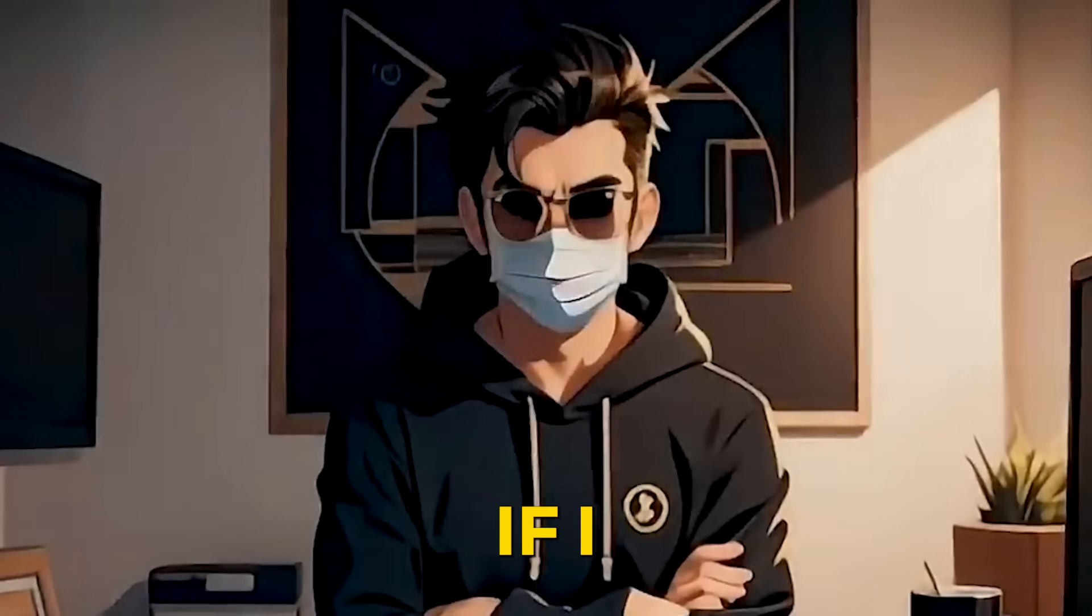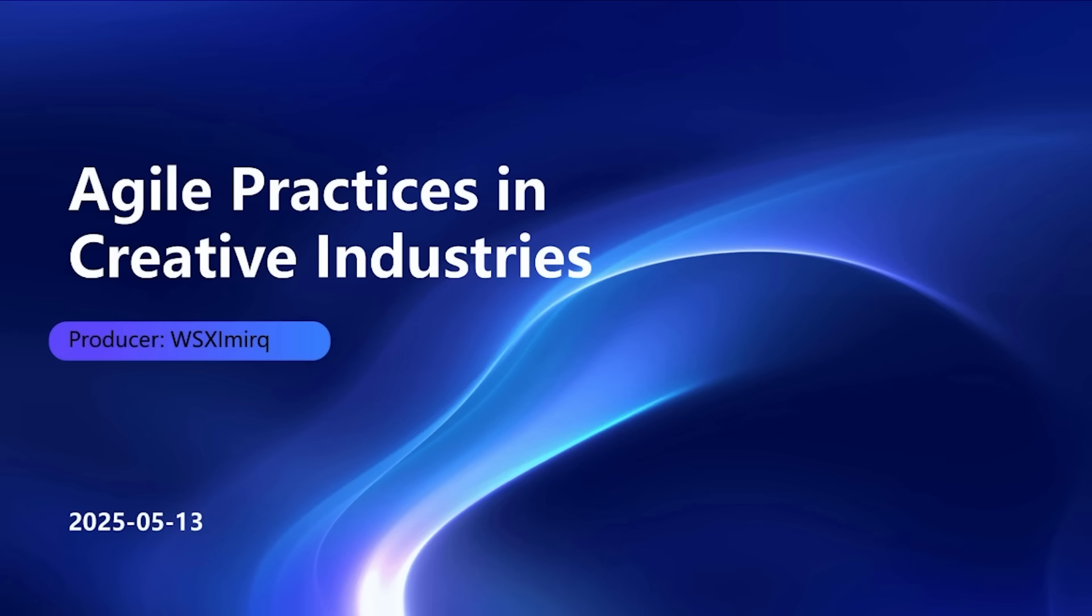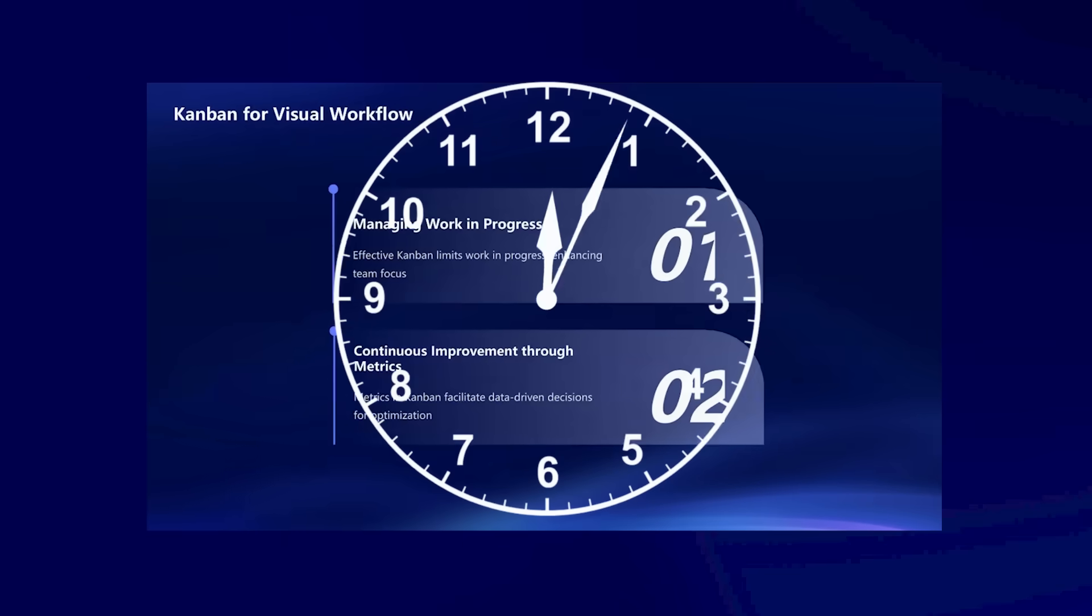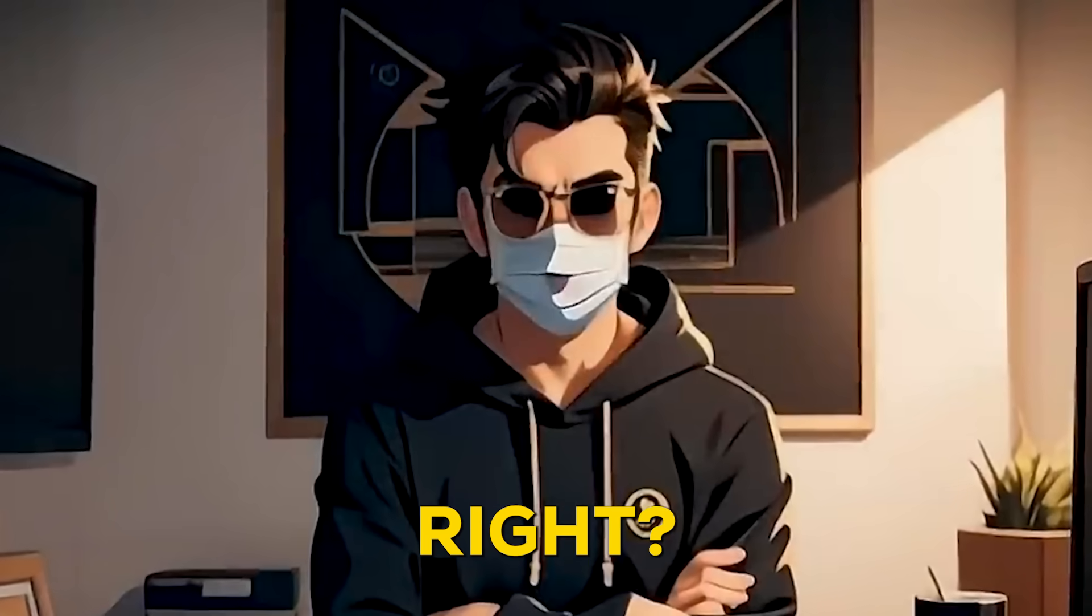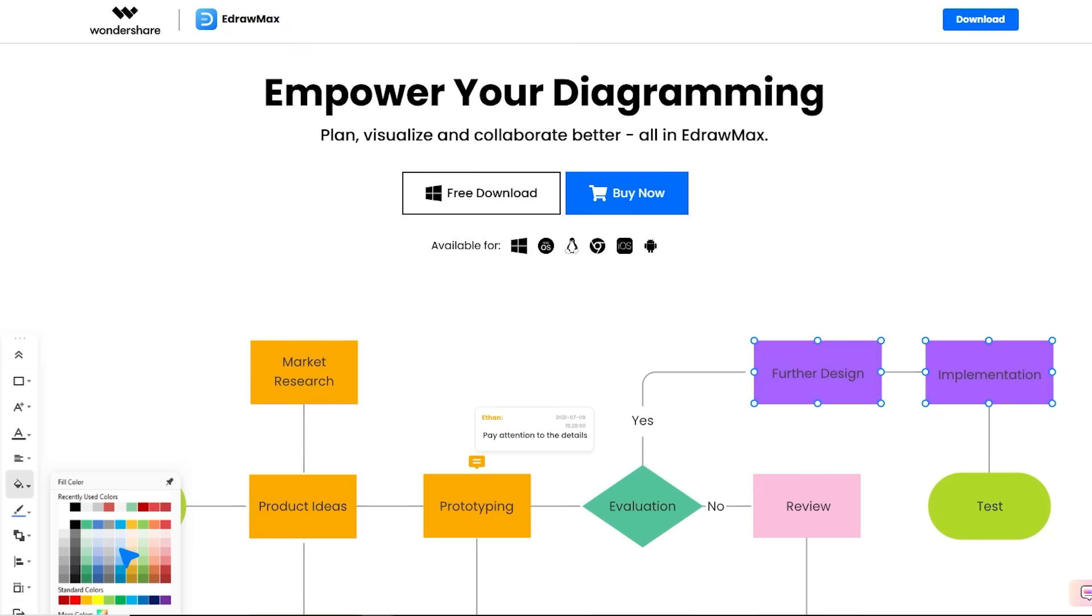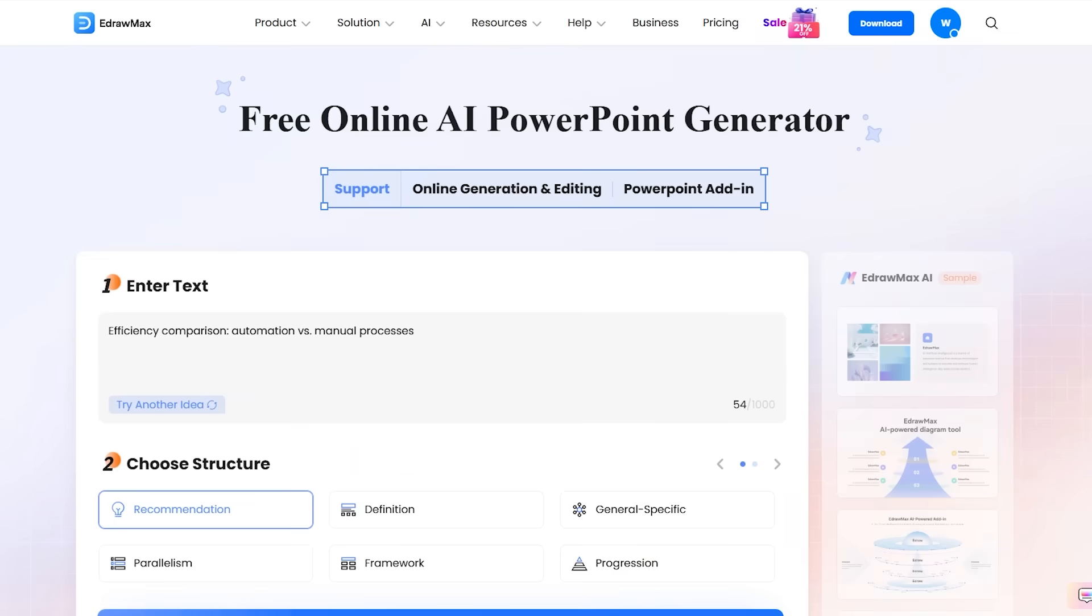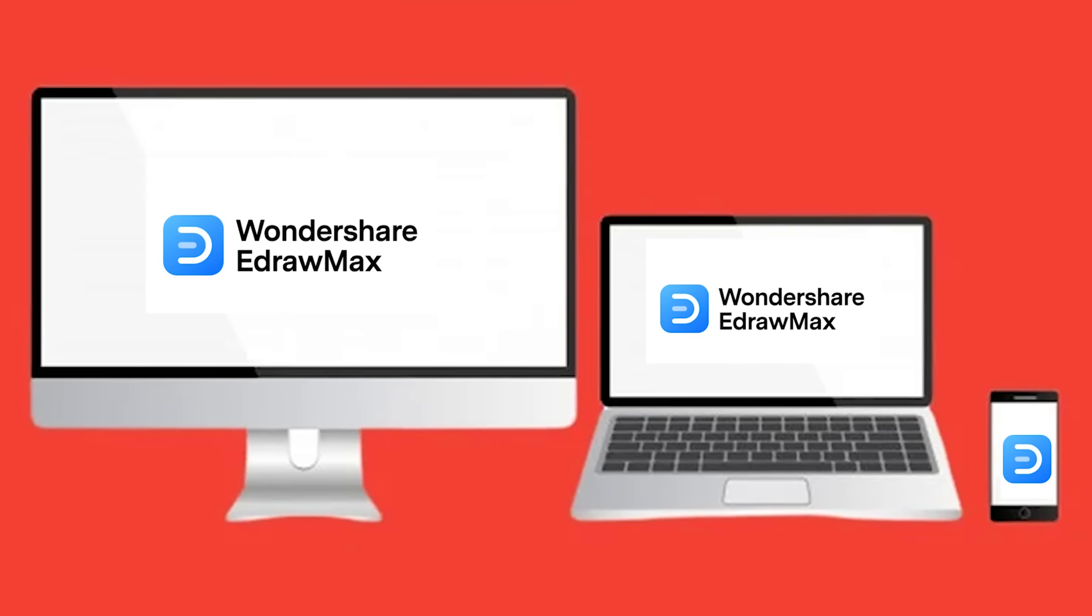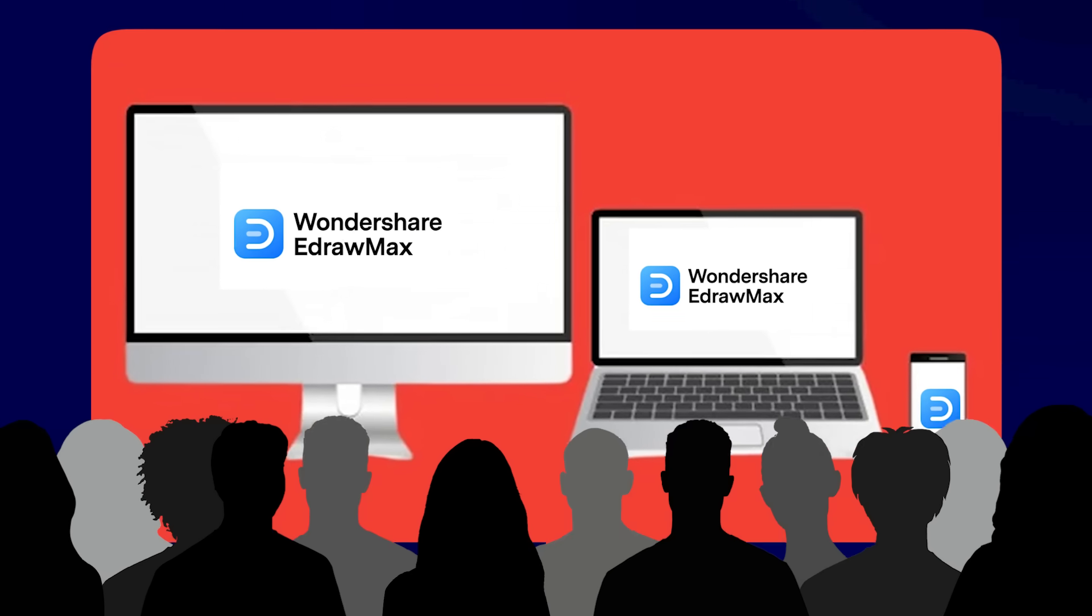But what if I told you there's a way to create eye-catching, professional presentations instantly without wasting time on formatting? Sounds too good to be true, right? That's exactly what eDraw Max promises with its AI PowerPoint add-in. But can it replace traditional PowerPoint, or is it just another overhyped shortcut? Stick around, because the answer might surprise you.